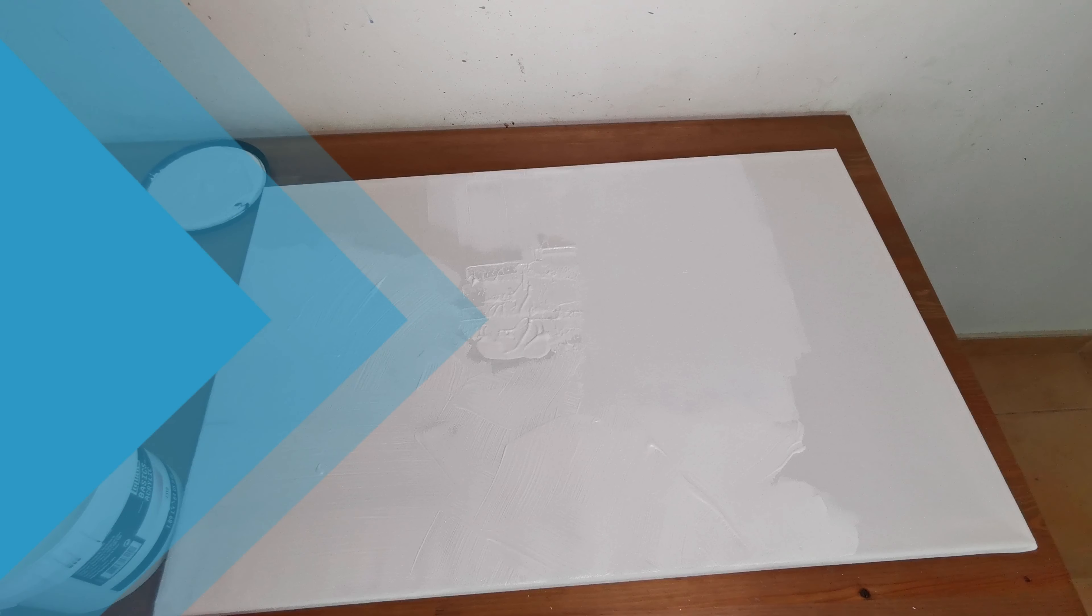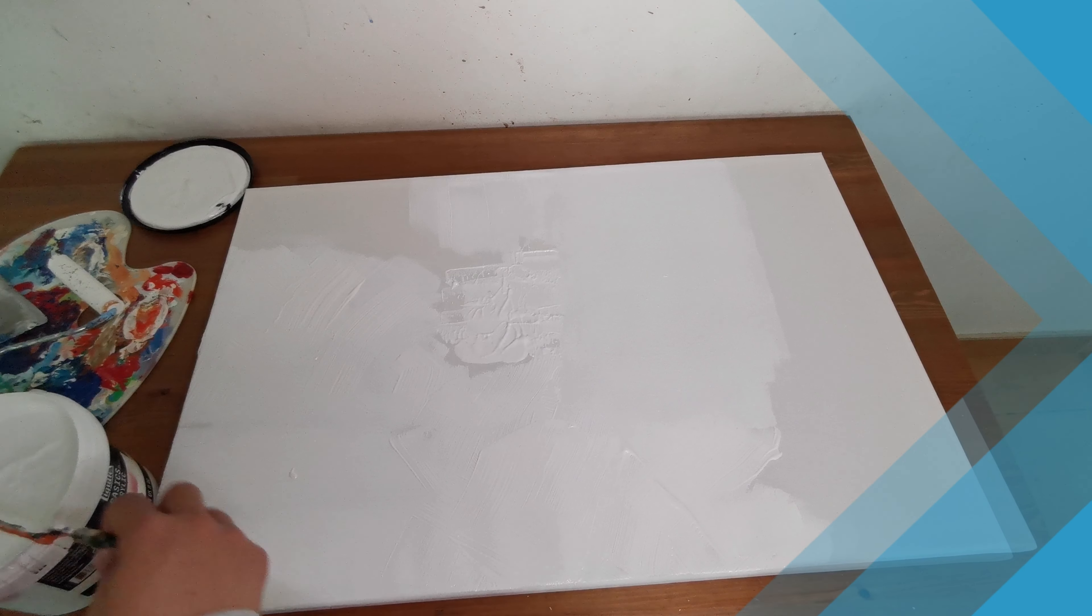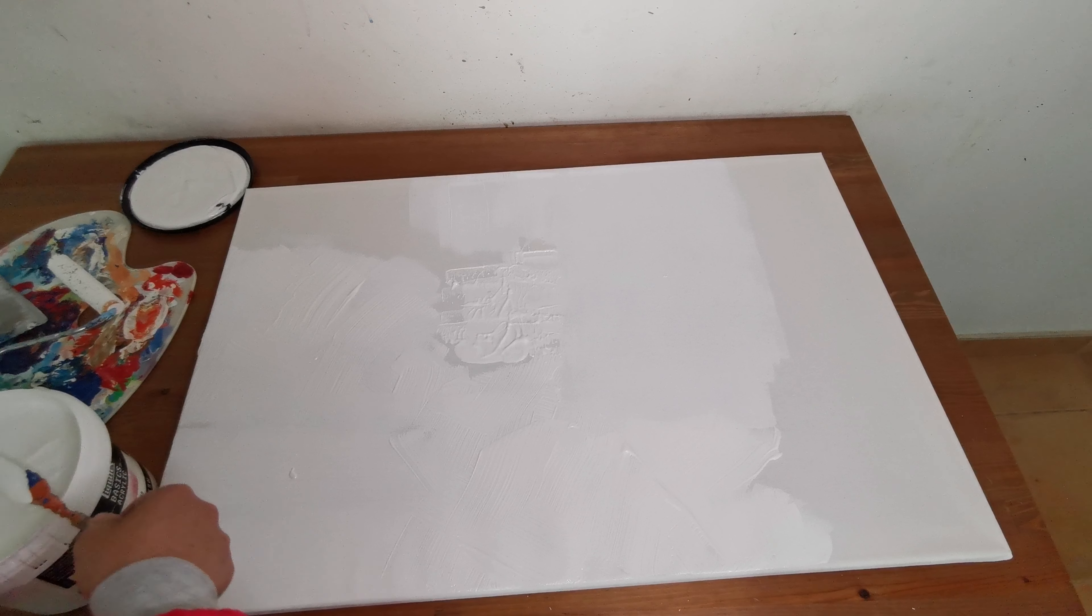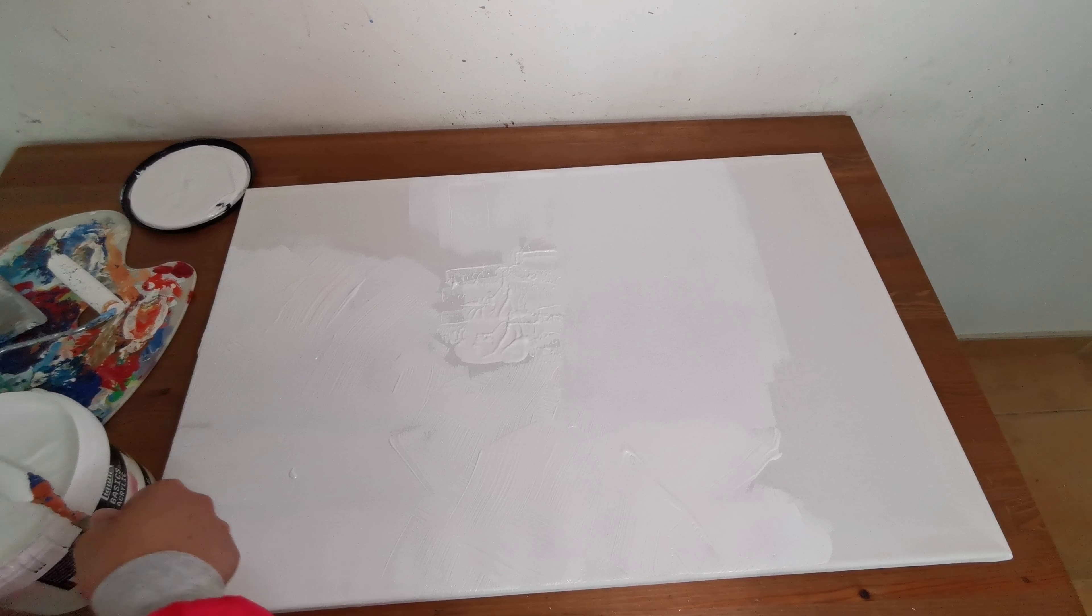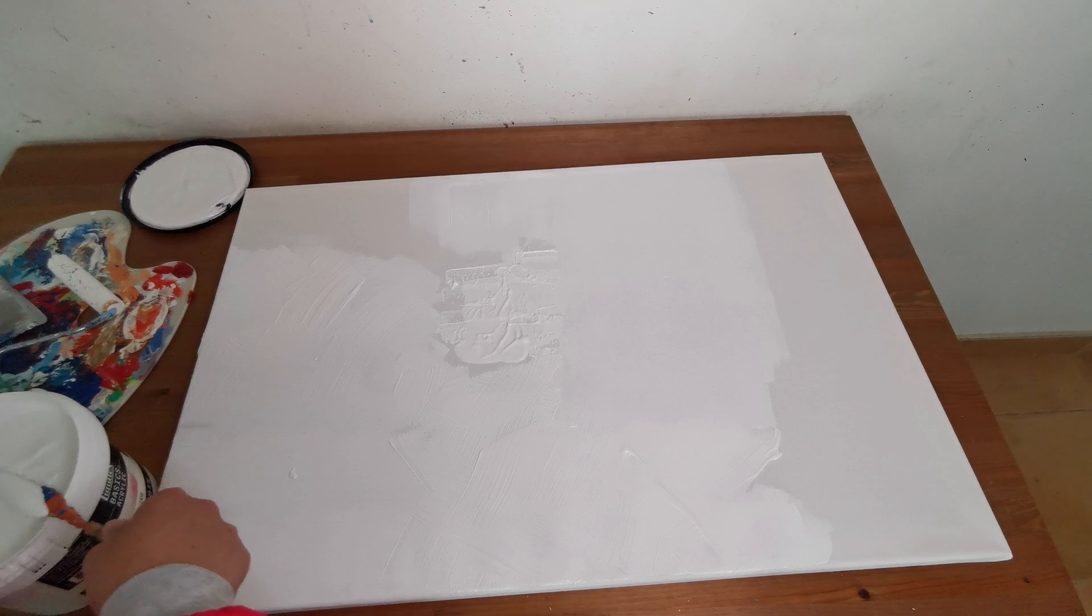Now I'm going to show you the knife, the knife effect. We can do heavy layers of gesso that makes a very good texture for your painting.